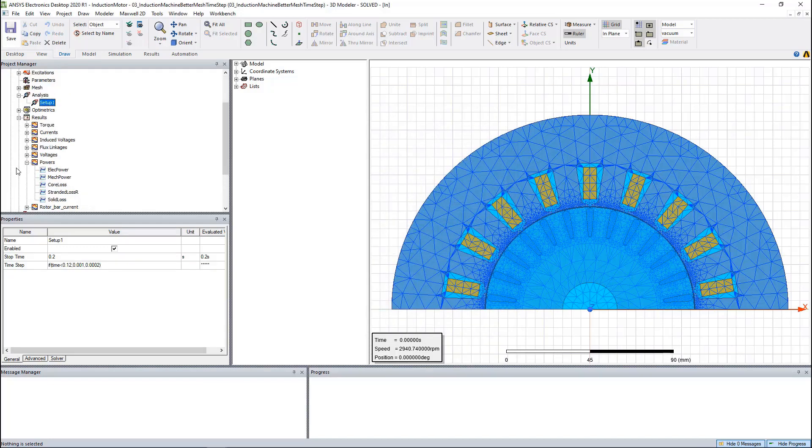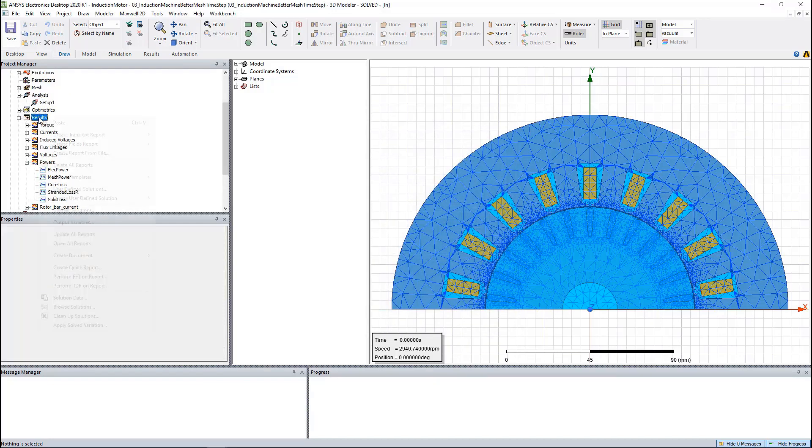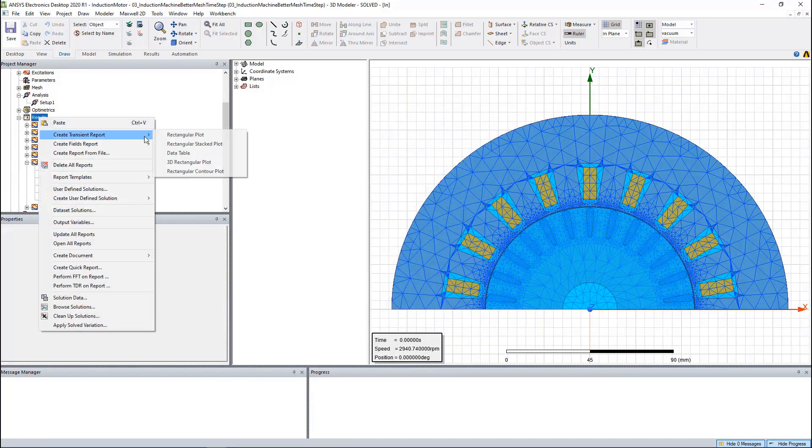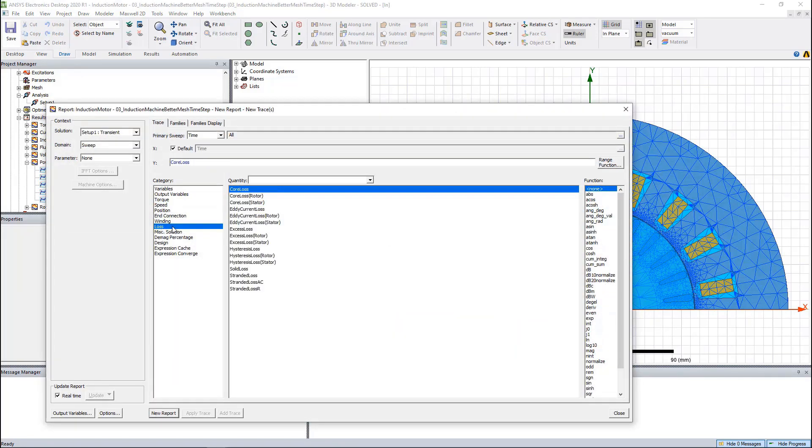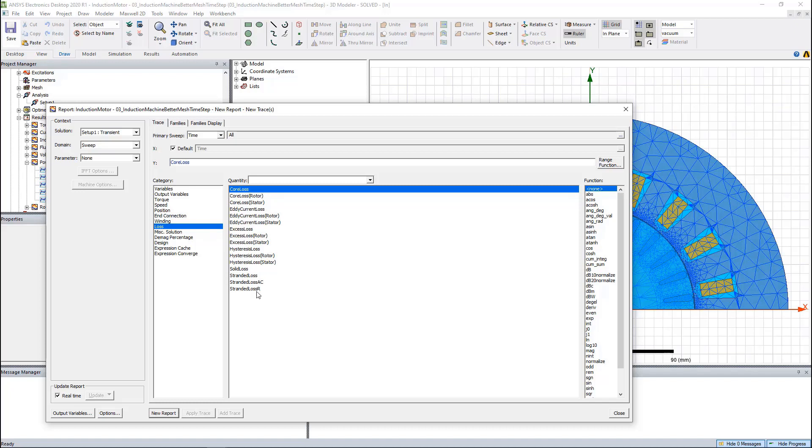Now let's generate the loss plot. We can generate the loss plot here. We can get the core loss. We can separate the core loss for the rotor and the stator. The solid loss here represents the loss for the rotor bars. Stranded loss R here represents the winding loss for the stator.